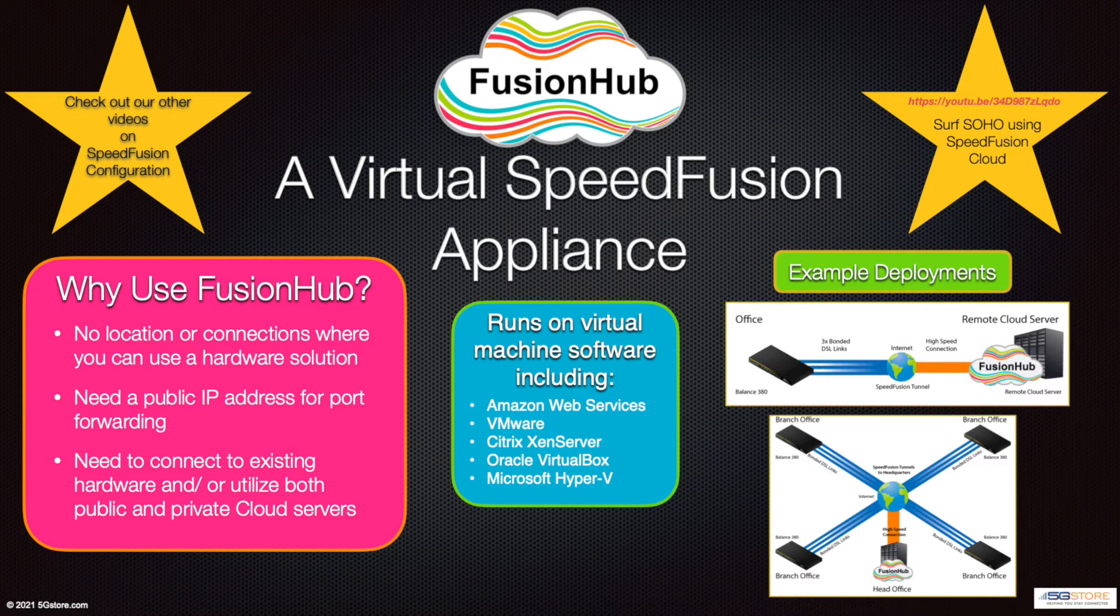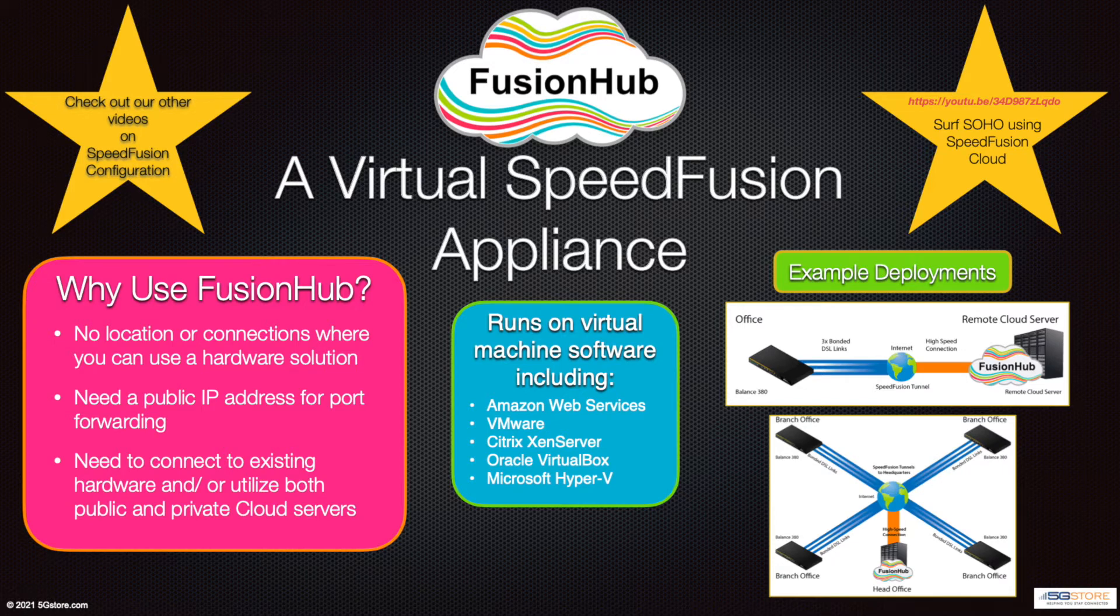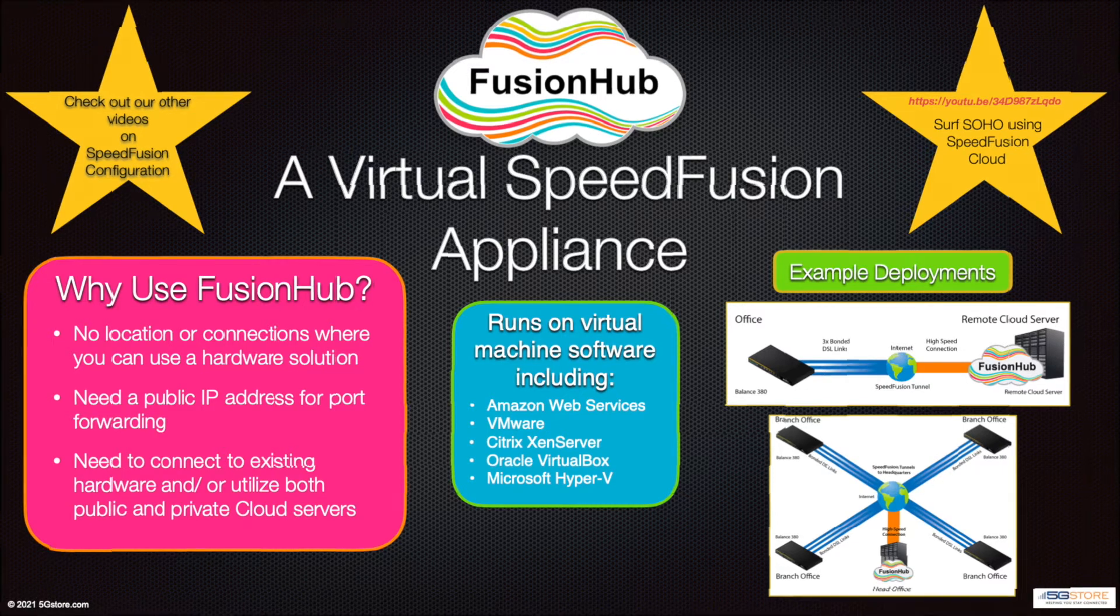Be aware that we won't be covering the SpeedFusion configuration in this video. For those instructions, please check out our SpeedFusion video for configuring through InControl 2 or the three SpeedFusion videos covering Hot Failover, WAN Smoothing, or Bonding configurations.